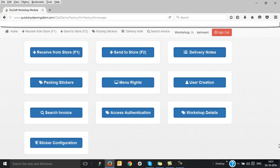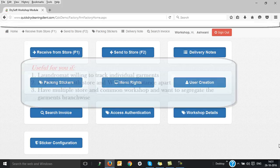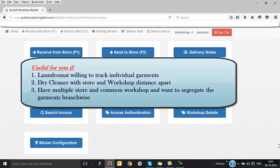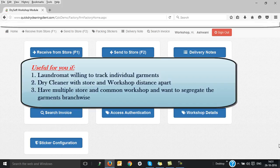You should be using this module if you are a laundromat and you want to track your garments at every checkpoint, or if you are a dry cleaner whose store and workshop are distance apart and you are willing to track your garments when they move from the store to workshop and vice versa, or if you have multiple stores and a common workshop and you want to track and segregate your garments store-wise.